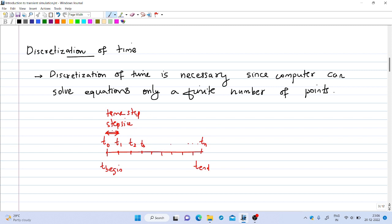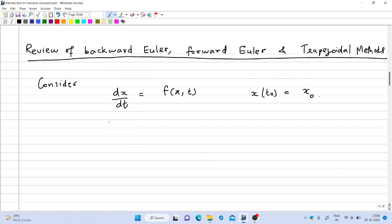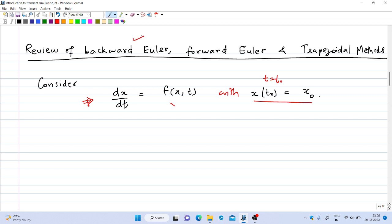We will review different types of numerical techniques that can be used to solve such a transient simulation problem. Suppose we want to solve a differential equation of the form dx/dt = f(x, t) with an initial condition x(t0) = x0, so at time t0 the value of x is x0. There are three popular techniques to solve this problem: backward Euler, forward Euler, and the trapezoidal method.